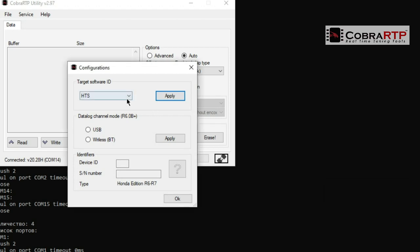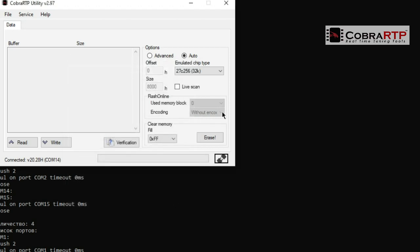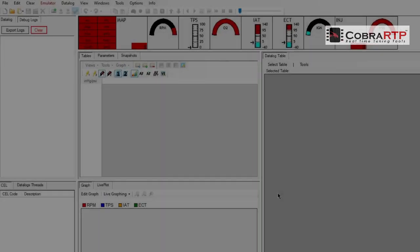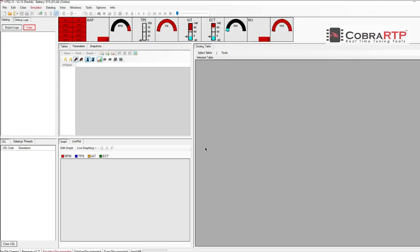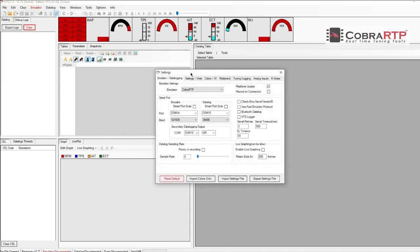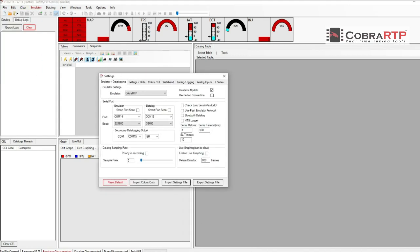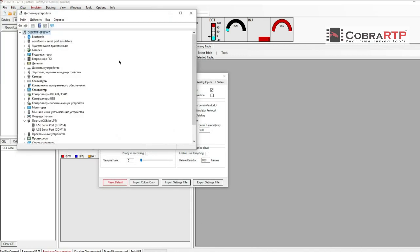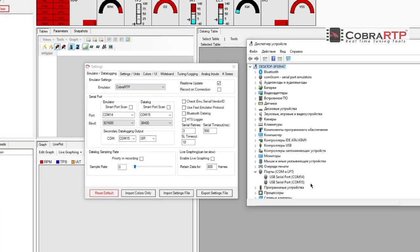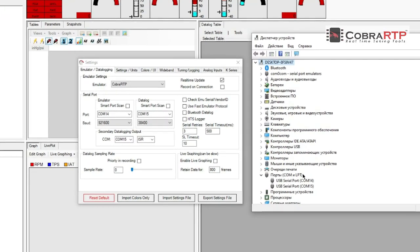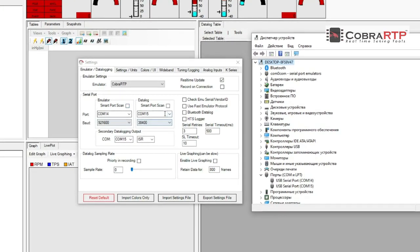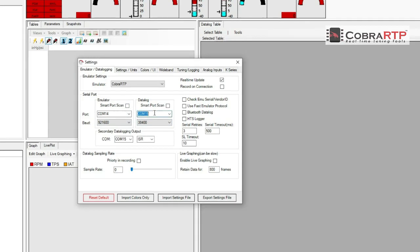In the Cobra RTP utility, we will show an example using the Honda Tuning Suite. First, you need to check the settings - these are COM port matching, timeouts, and more. As you can see, the COM port numbers are as follows: one of them is for emulation, the second one is for data logging.